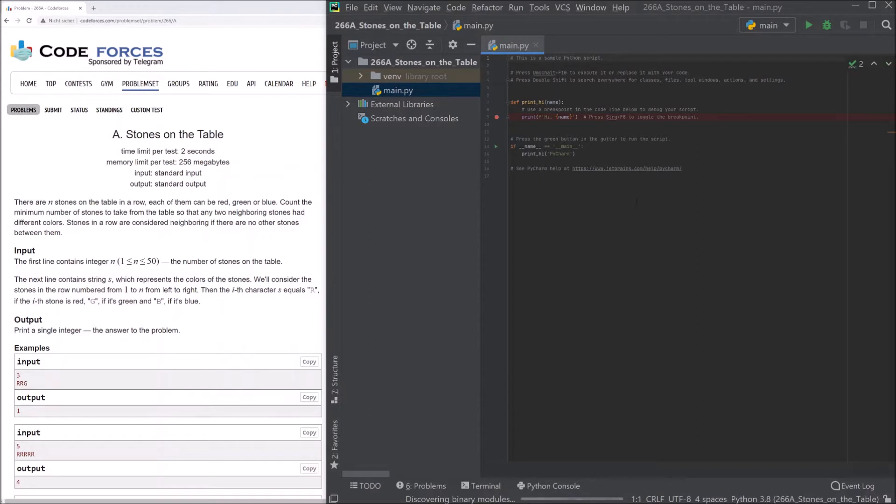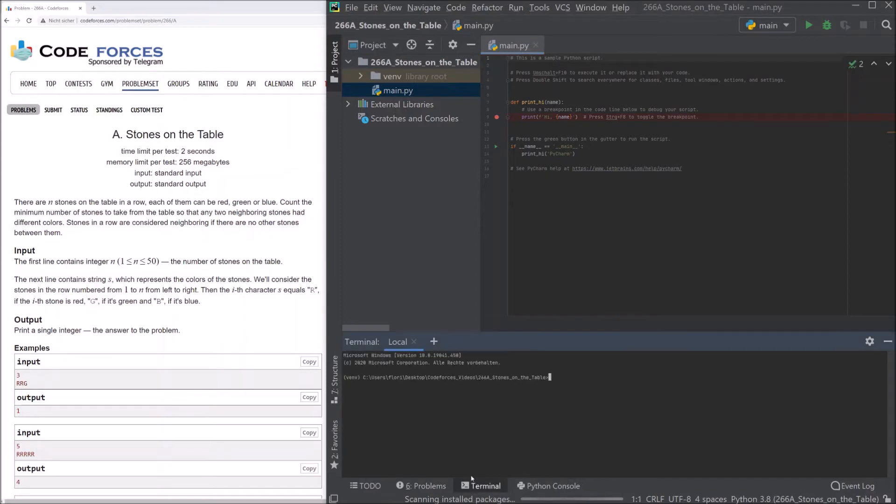We see here that we have a virtual environment folder and our main.py. We will use the main.py to make our code in it. But first of all, we go to our terminal here. And we see that we're in this folder and that the virtual environment is started.